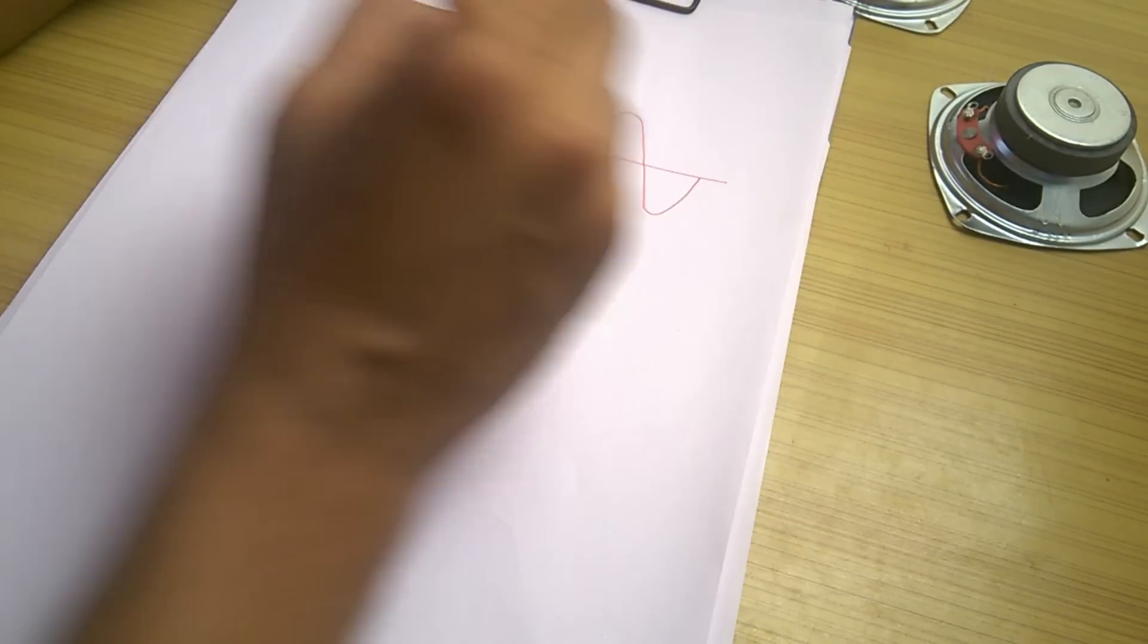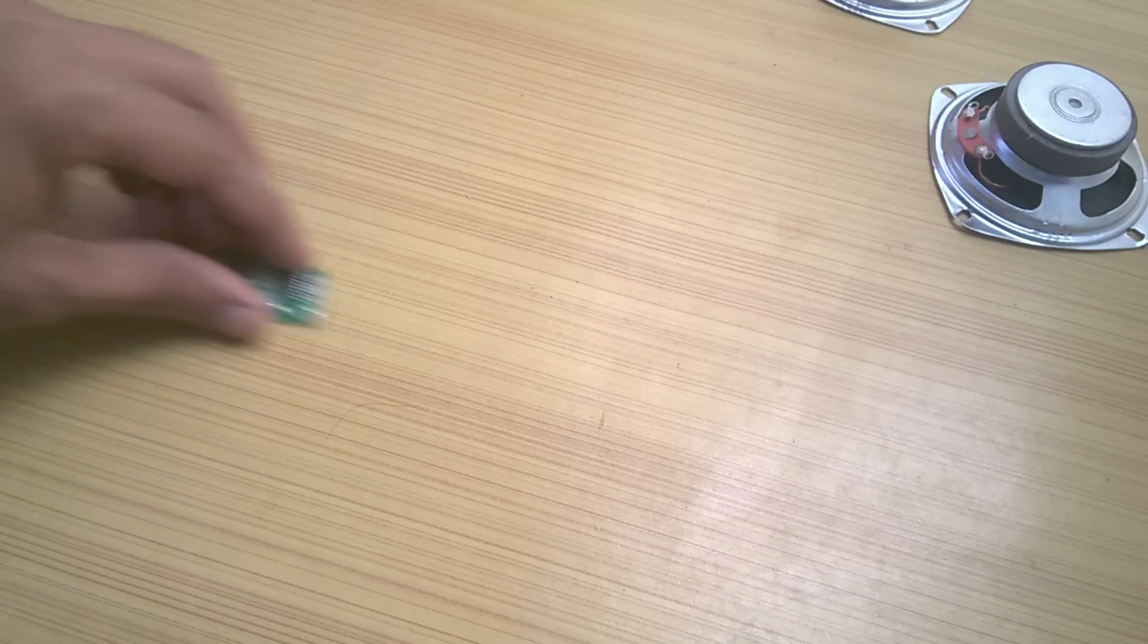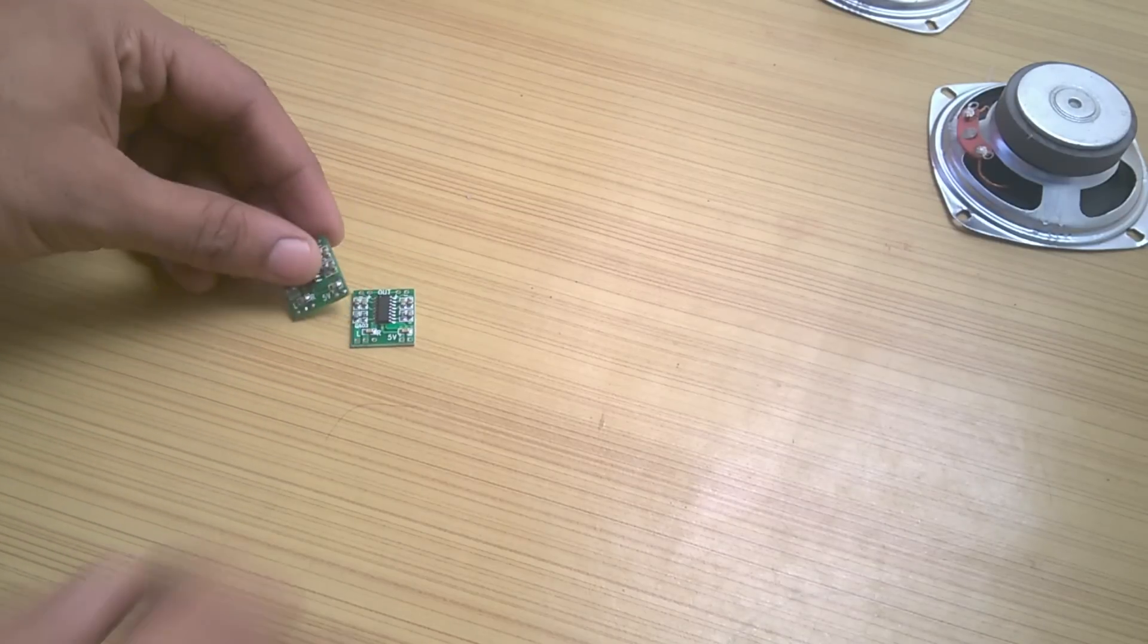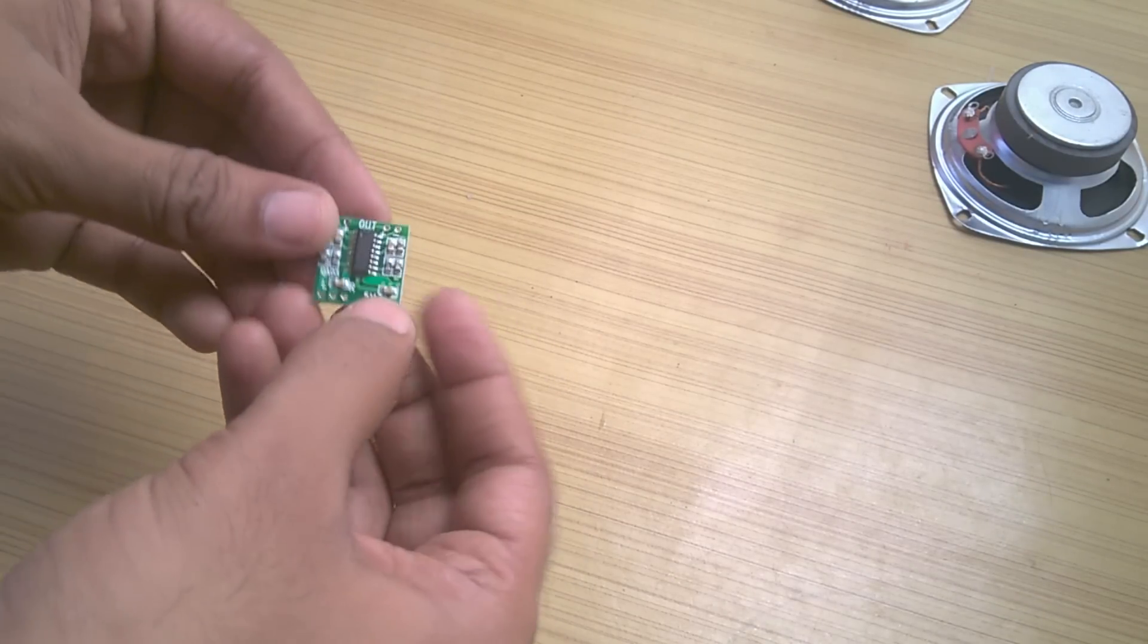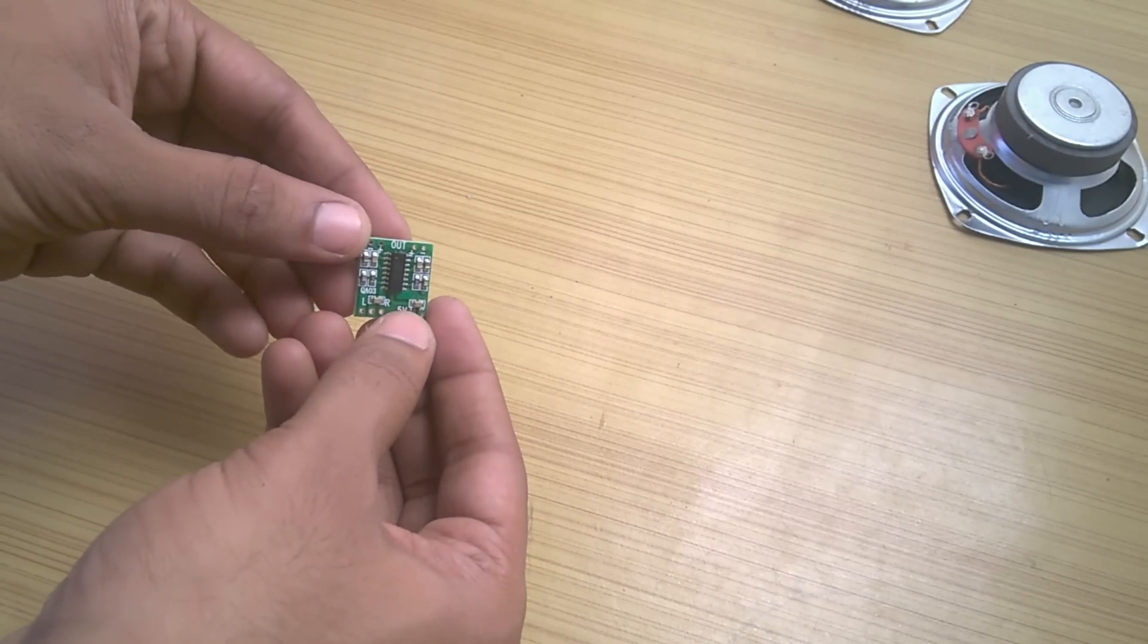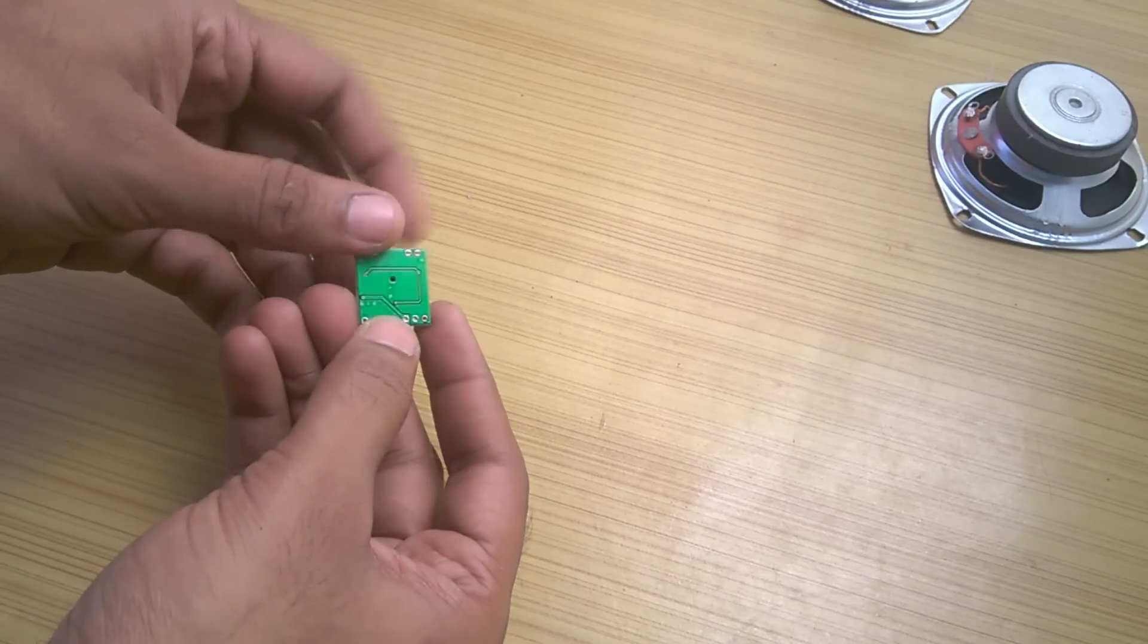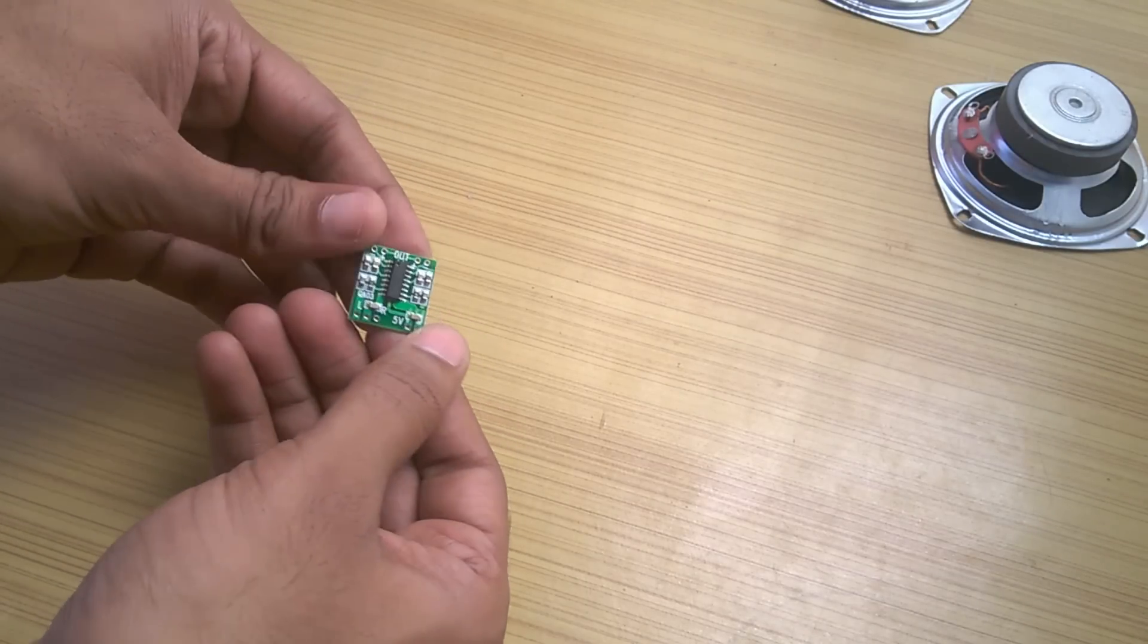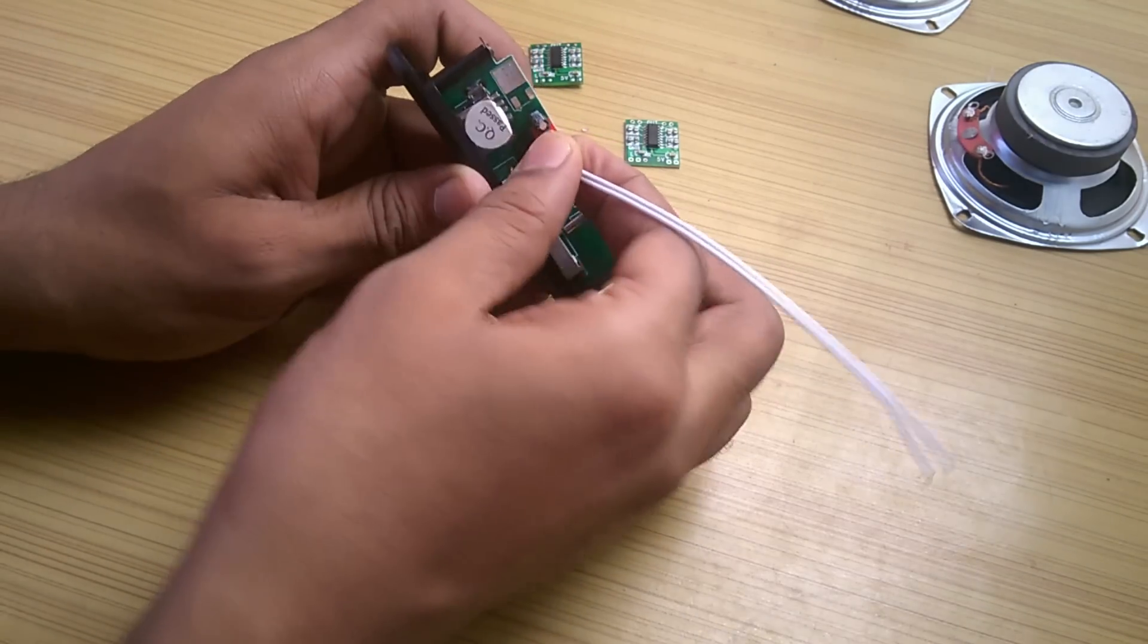I had this PAM8403 based class D amplifier laying around. So I am just going to use it. But later I will also show you how you can build one very easily and cheaply.